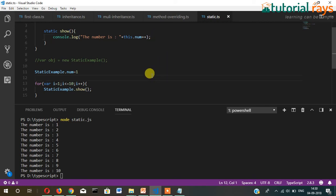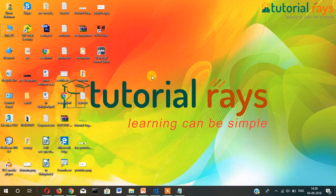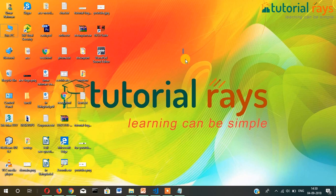So that was class and static members in TypeScript. That's it, see you in the next video. Thanks for watching, bye bye.